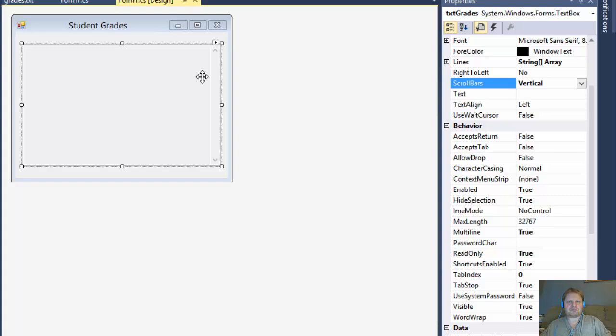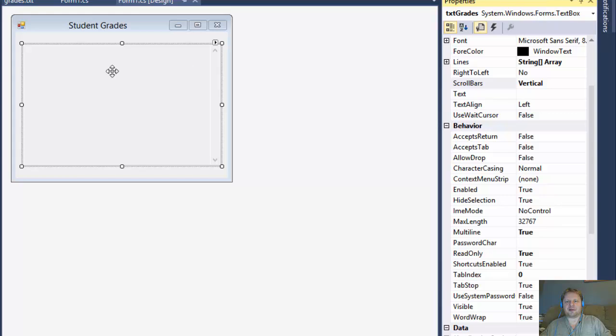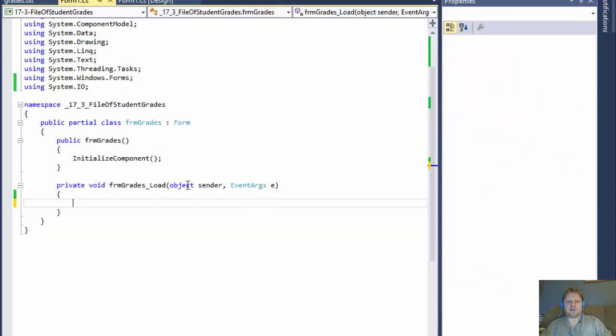So all we have to do now is according to the text of the assignment to load the content of the file into the text box line by line. All right. So that's fairly simple. We go to form load.